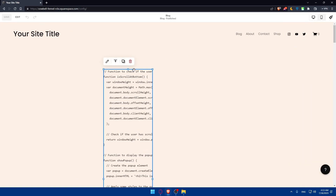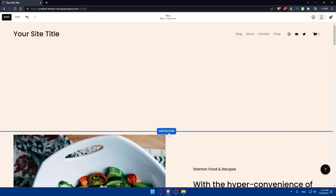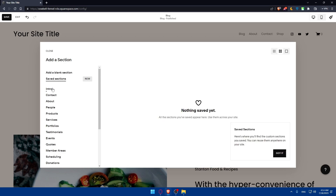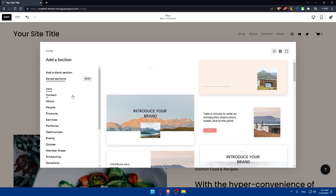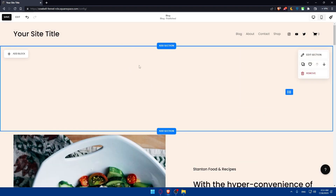Let me just go and delete this — I don't need it at the moment. For us, we'll have to go and add a video block. If you don't have any section first, you can simply click on 'Add Section.' You can go with a blank section, or even a saved section if you have some, or choose from the sections they already have. I already have a blank section here that I added before, so now I'll go to the top left corner and click on 'Add Block.'